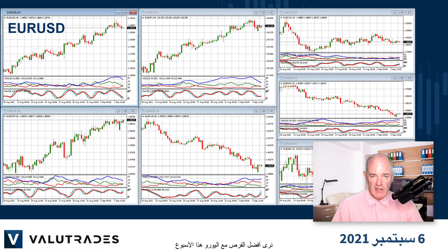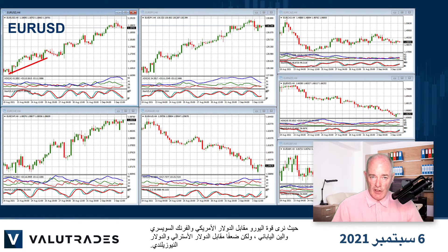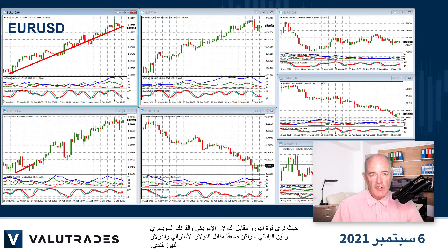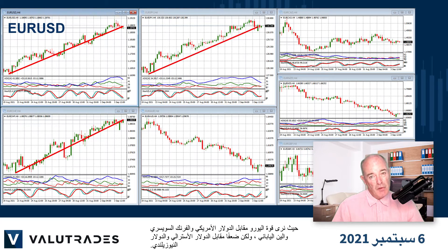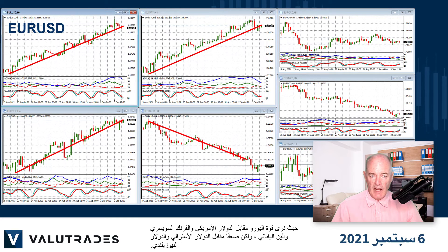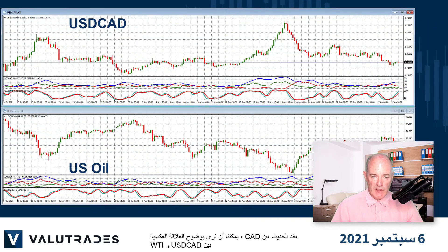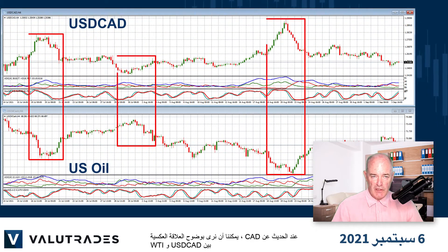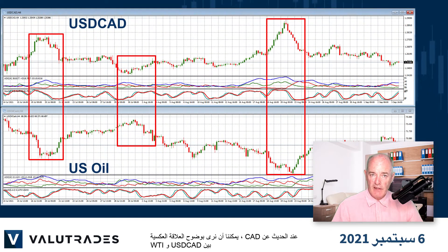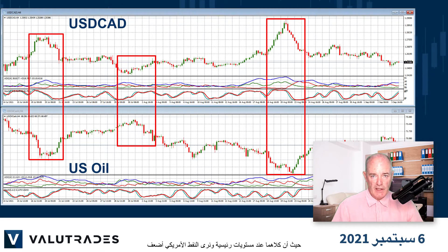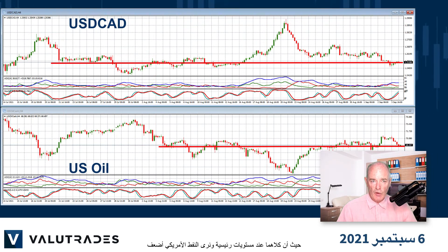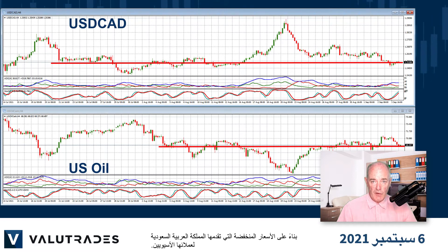We see the best opportunities this week with Euro, as we see Euro strength against the US dollar, Swiss franc, and Japanese yen, but weakness against the Australian dollar and the Kiwi dollar. Speaking of CAD, we can clearly see the inverse correlation between Dollar CAD and WTI, as both are at key levels, and we see US oil weaker based on lower prices offered by Saudi Arabia to its Asian customers.